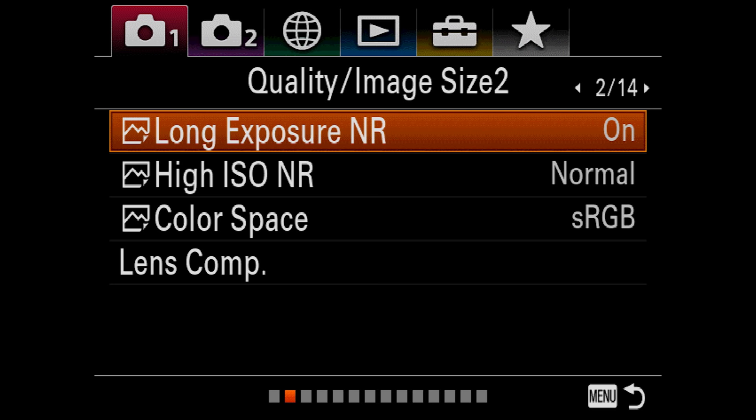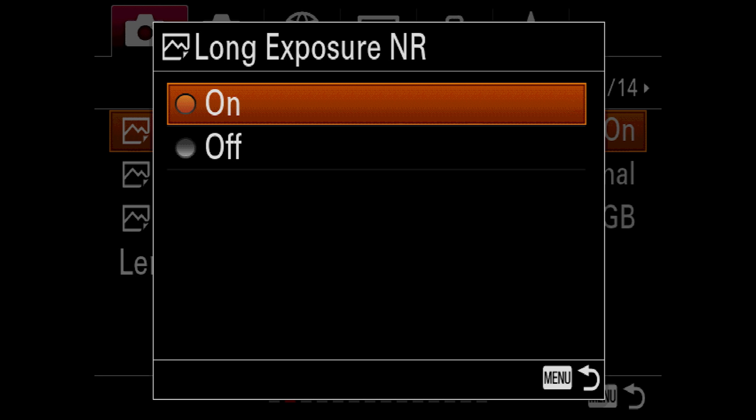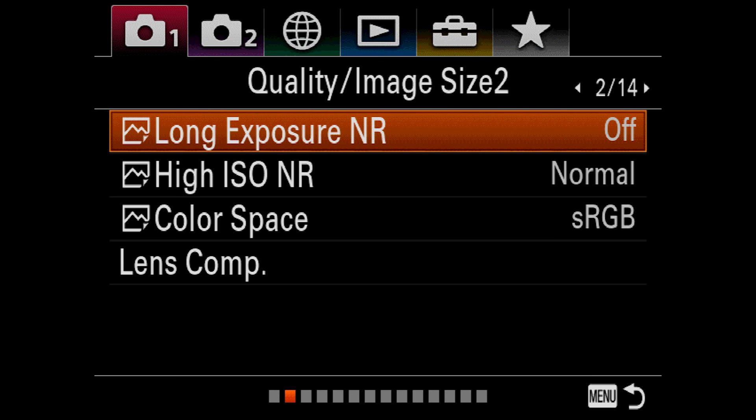Long exposure noise reduction is an effect that is applied to both RAWs and JPEGs with exposures lasting one second or longer. Pro is that you get some automatic noise reduction. That's cool. But the con is that it takes two pictures. So if you run a five minute exposure, the camera is going to take another five minute exposure in order to analyze and check for hot pixels and sensor dust and things like that to remove. So that can consume a lot of time if you've got some particularly long exposures. Most people leave this off, I leave it off, but if you're taking some normal pictures of waterfalls and you have some time to kill, this can save you some time in post.